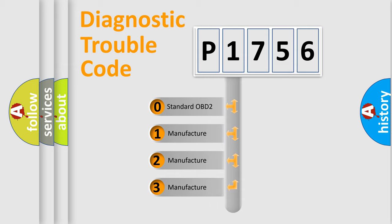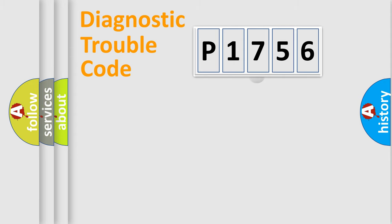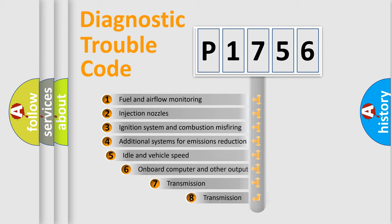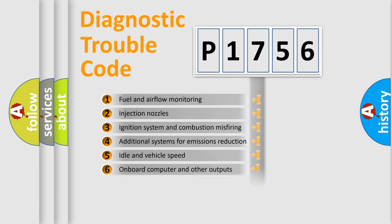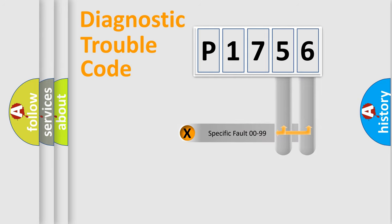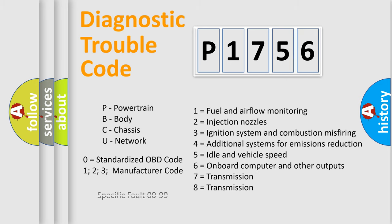If the second character is expressed as zero, it is a standardized error. In the case of numbers 1, 2, or 3, it is a more specific expression of the car-specific error. The third character specifies a subset of errors. The distribution shown is valid only for the standardized DTC code. Only the last two characters define the specific fault of the group. Let's not forget that such a division is valid only if the other character code is expressed by the number zero.